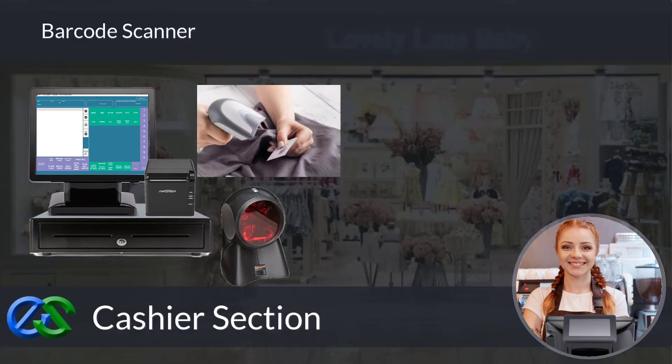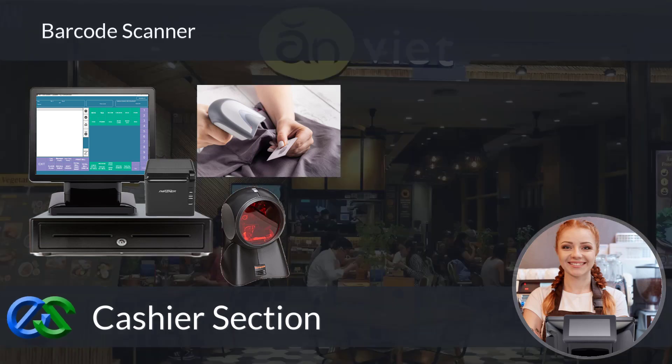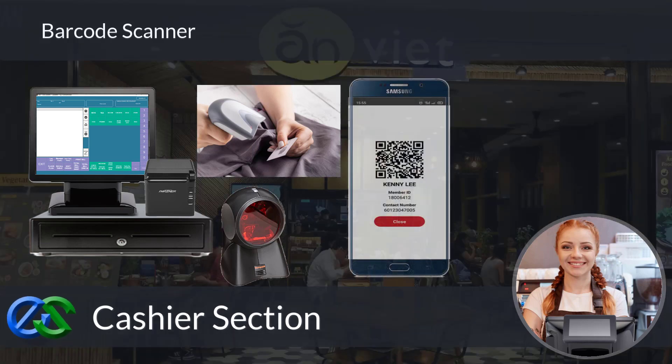A barcode scanner is in place for retail price tag scanning. We are also able to use a QR code scanner to scan membership ID apps to earn and redeem points, accept stamps, vouchers, or even deduct prepaid credit store value as well.